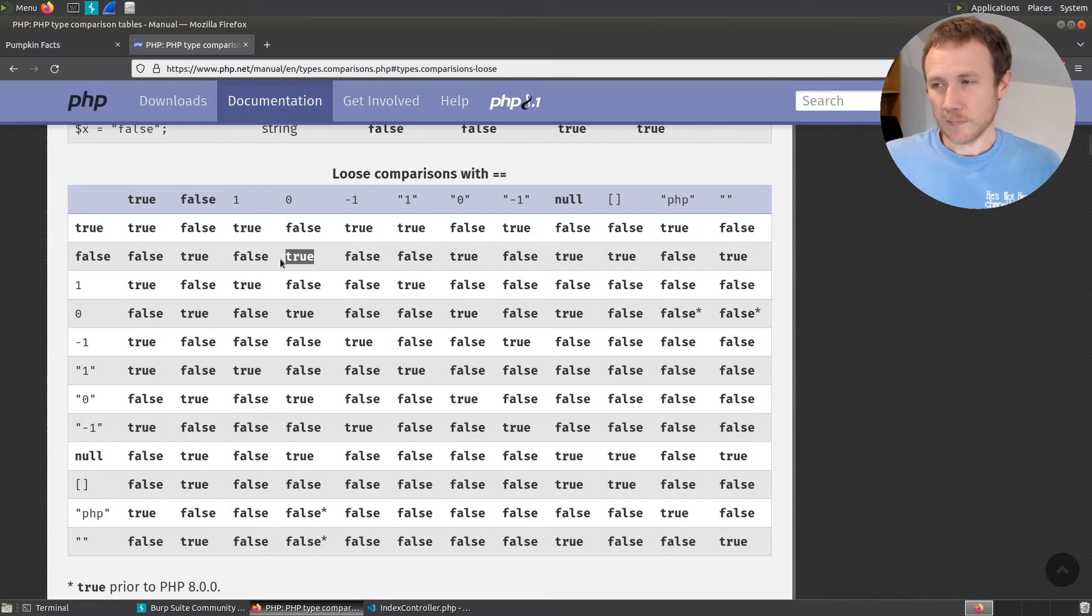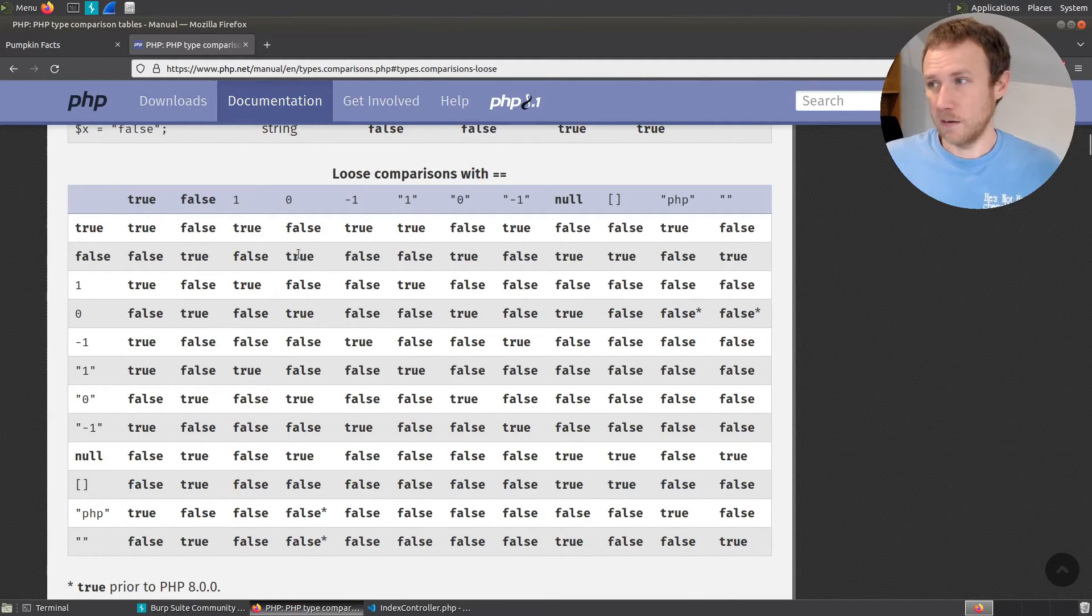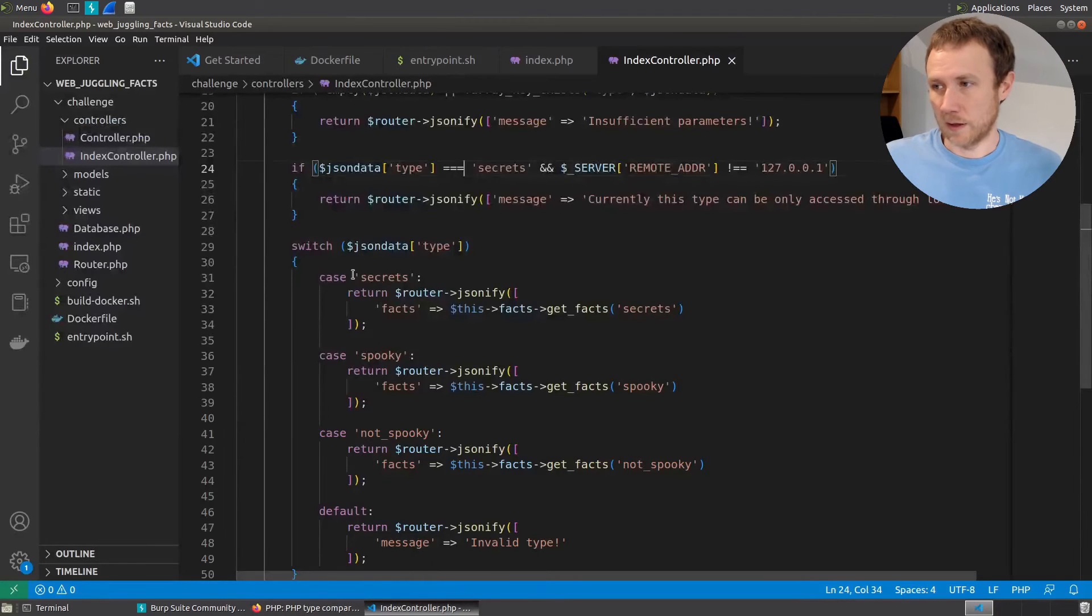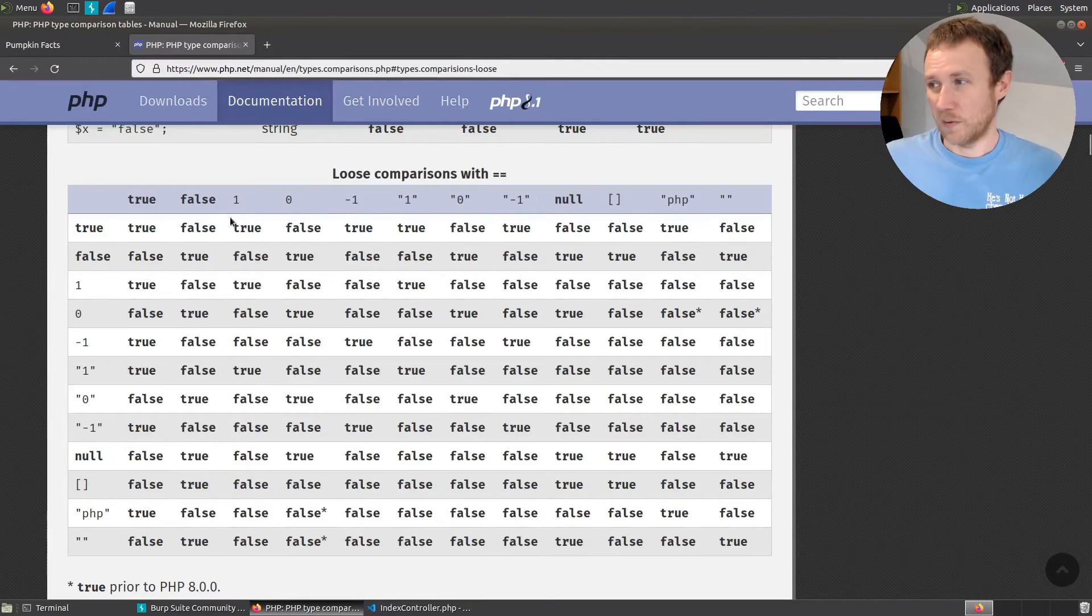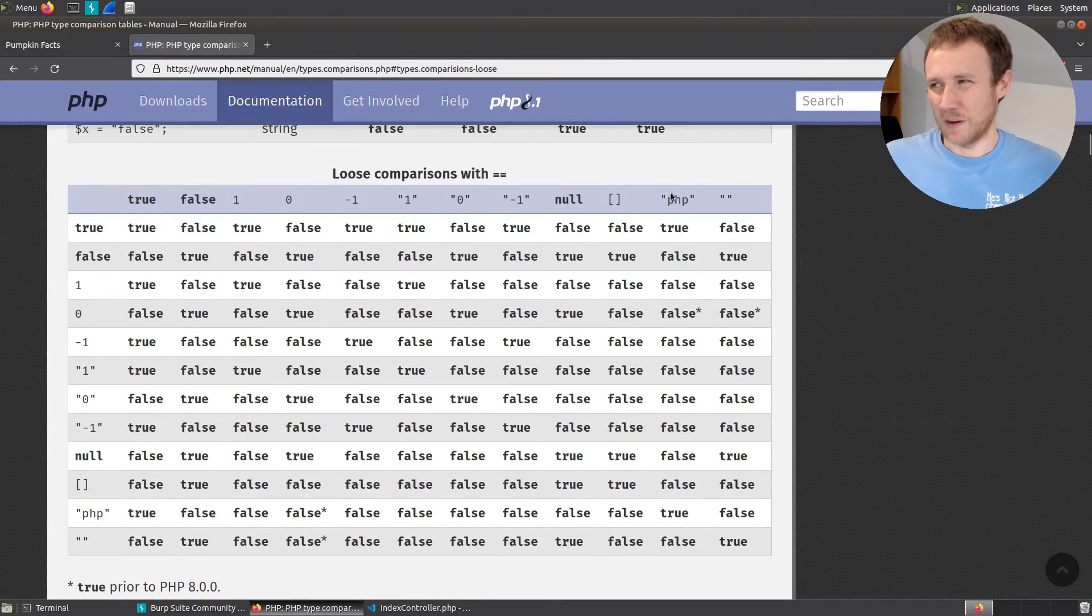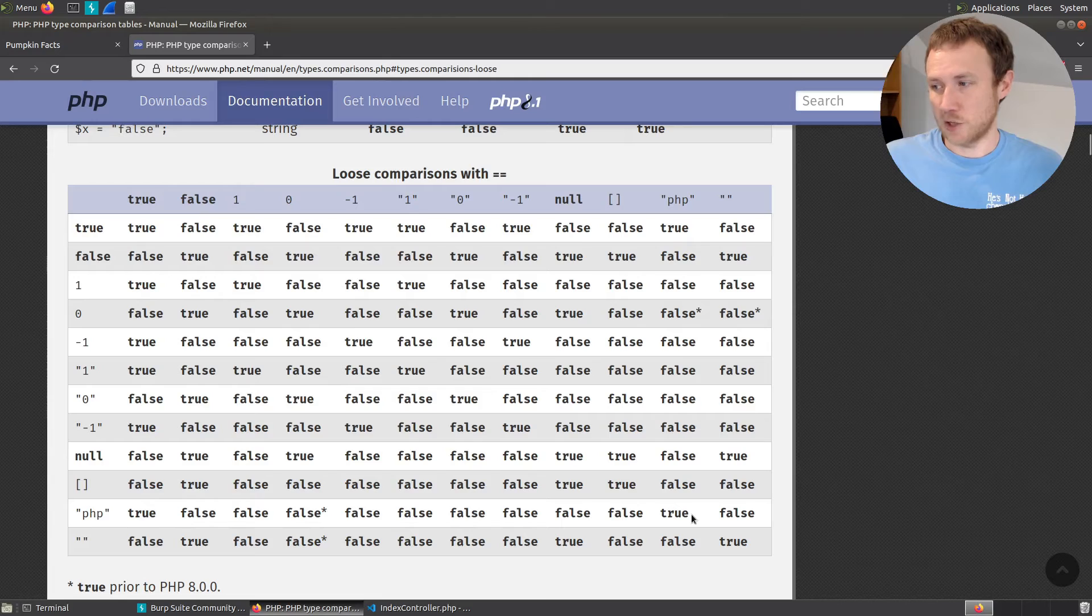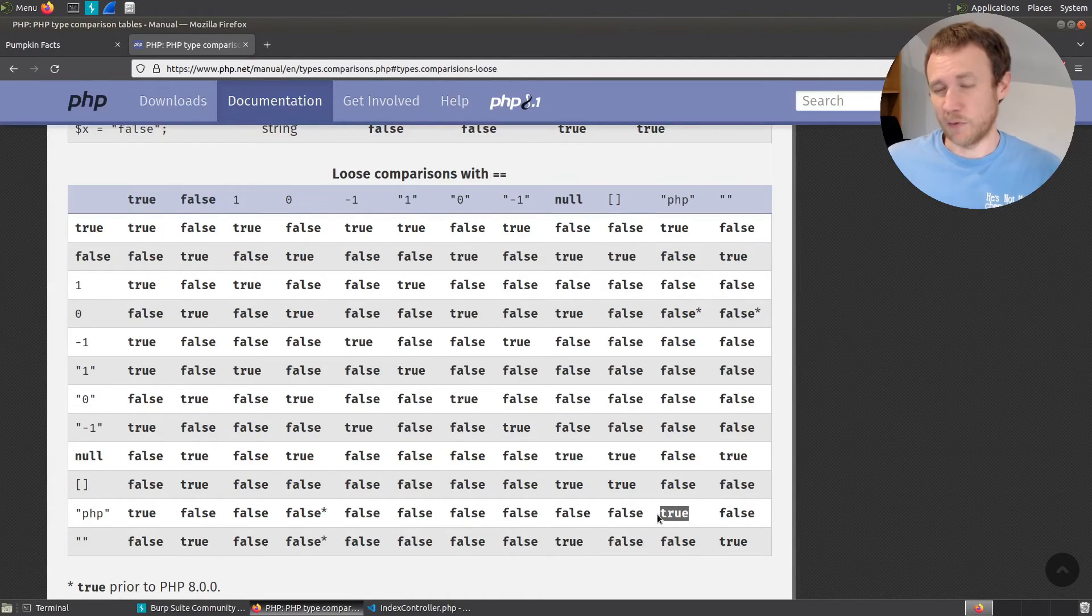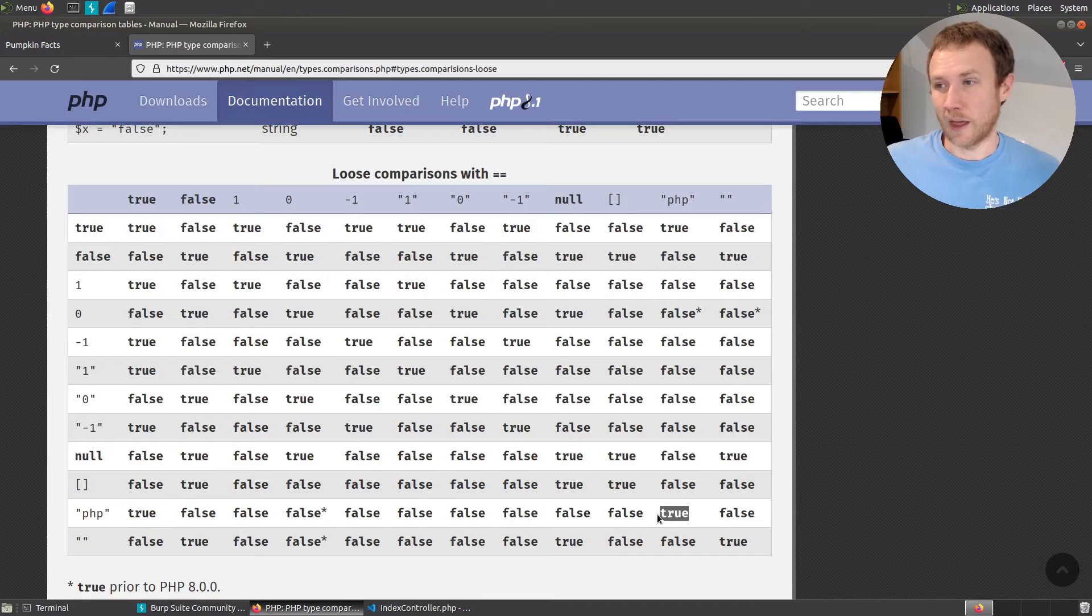So the case we're dealing with is a comparison between a string, which is, let's see, find this, like this string, like secrets right here, and our input. And so if our, the equivalent in this table is this PHP string. So obviously we could get a match if our PHP string, if we passed in the string secrets, but we've already shown we can't reach this point in the code with that.